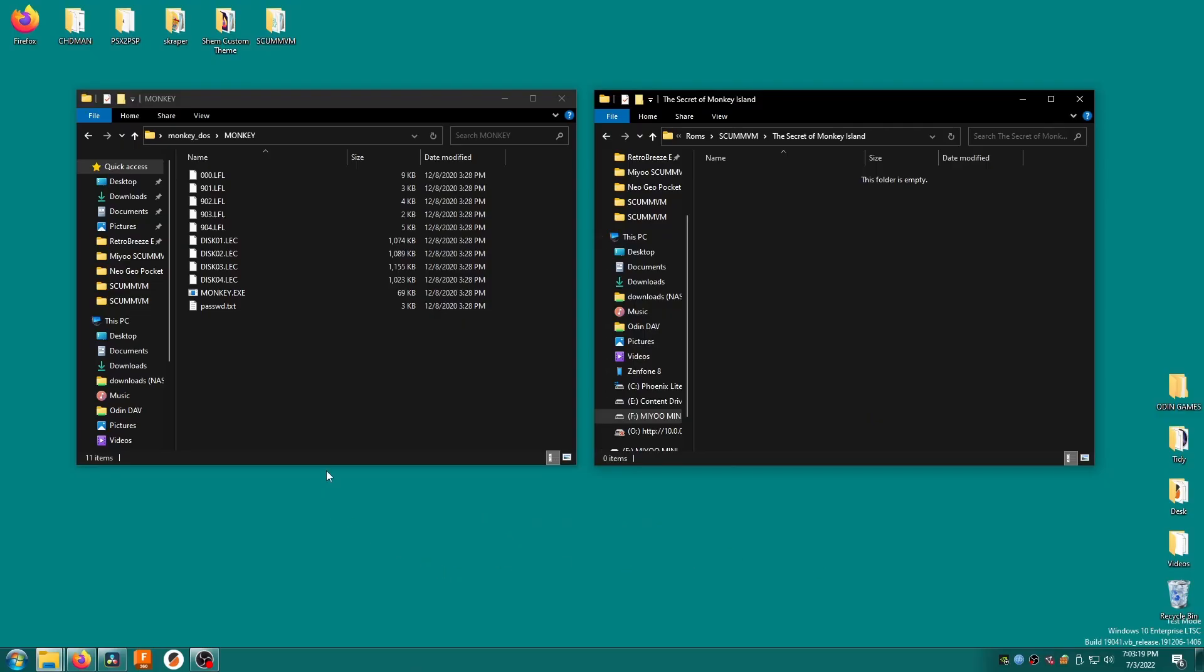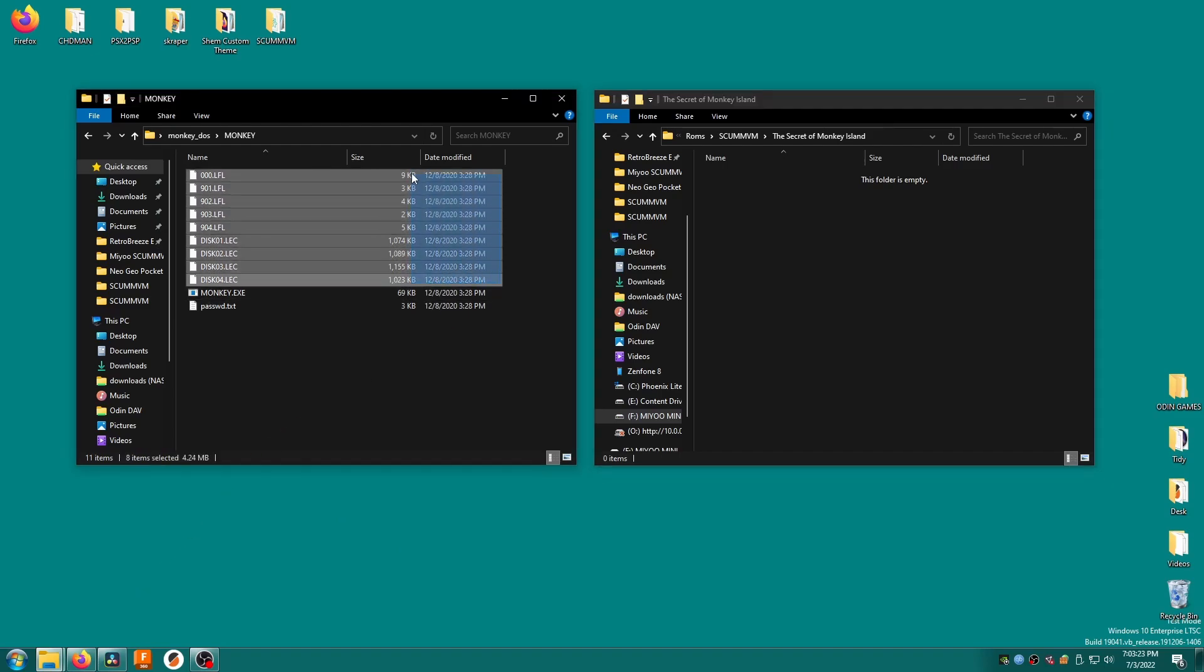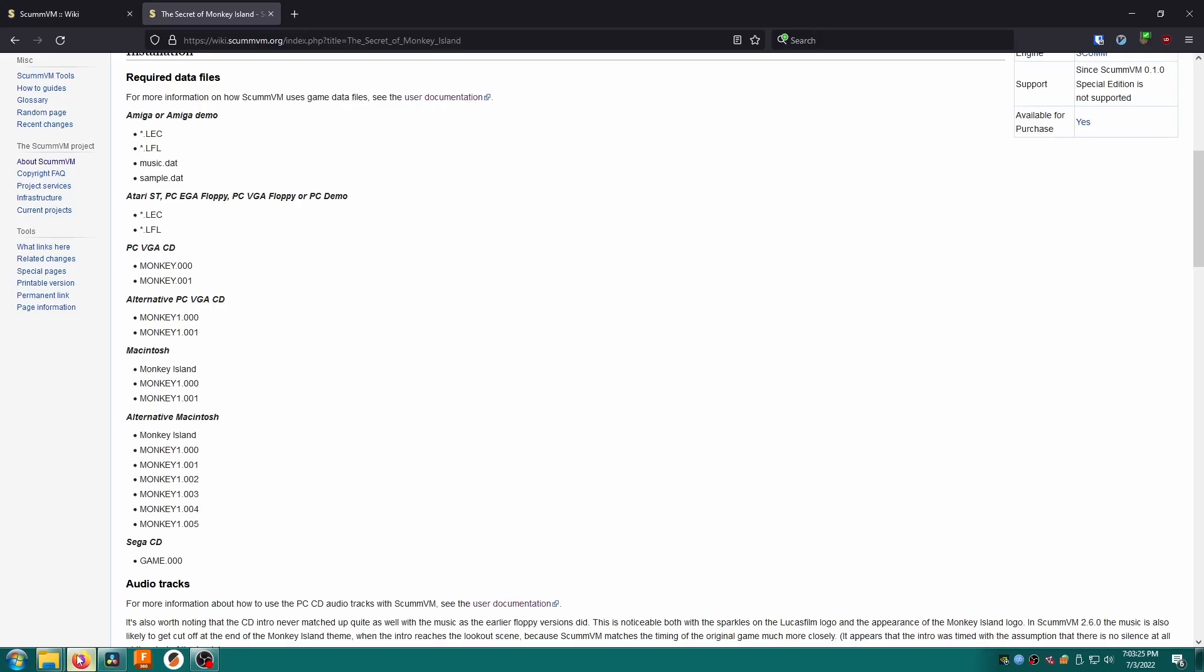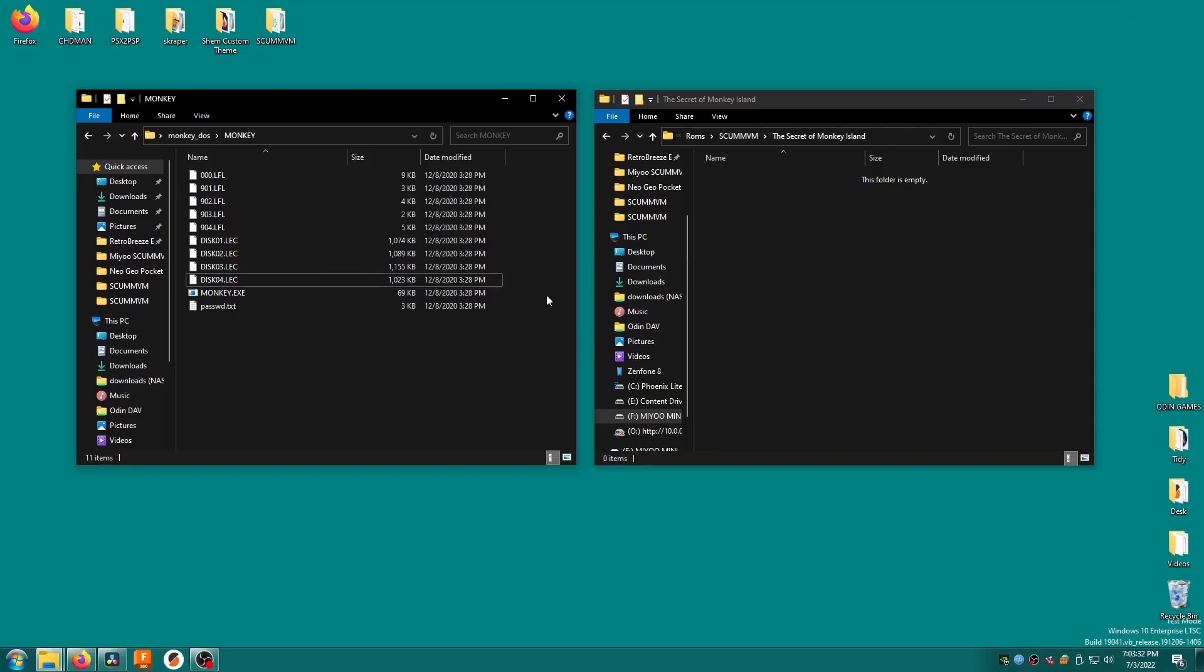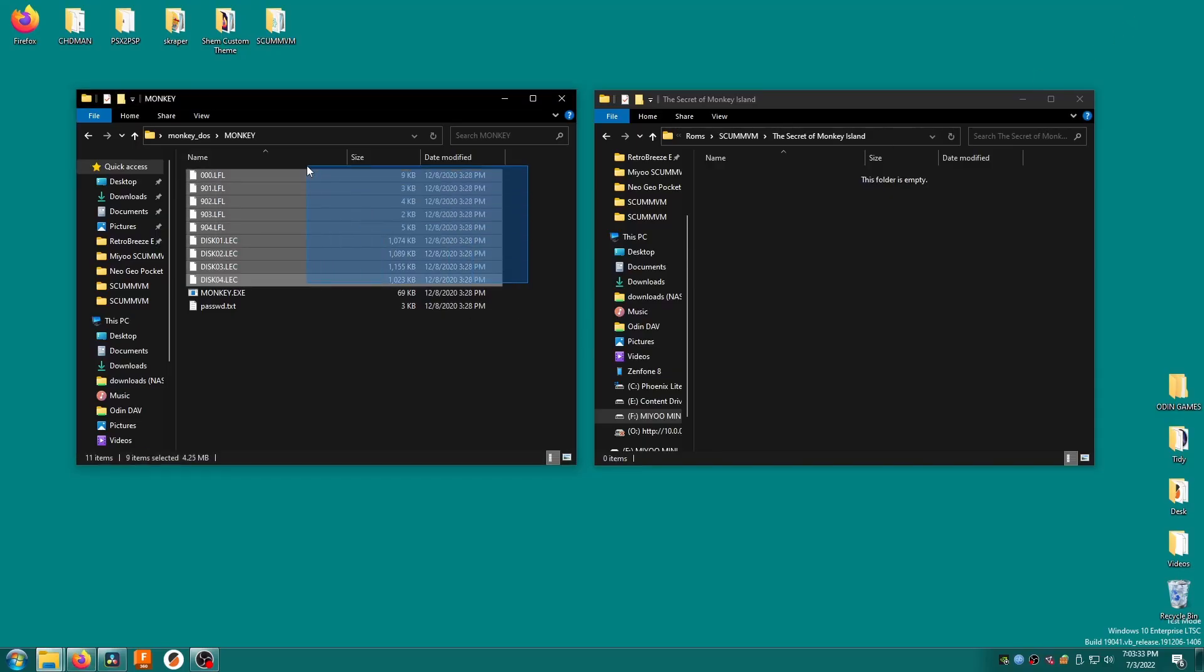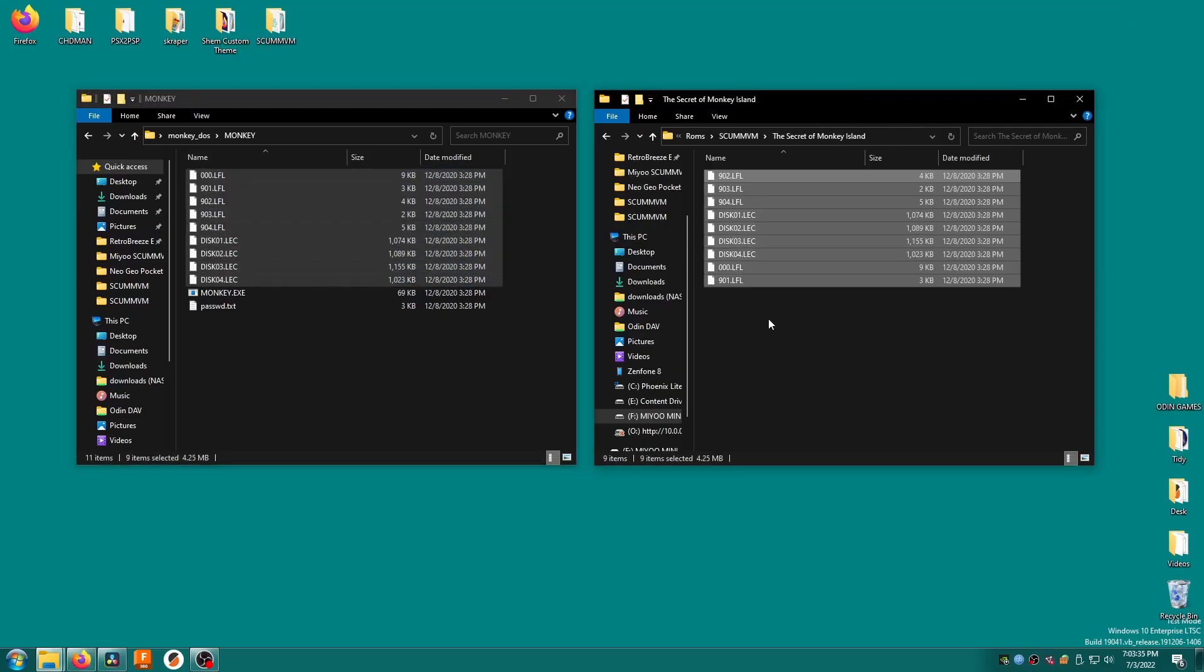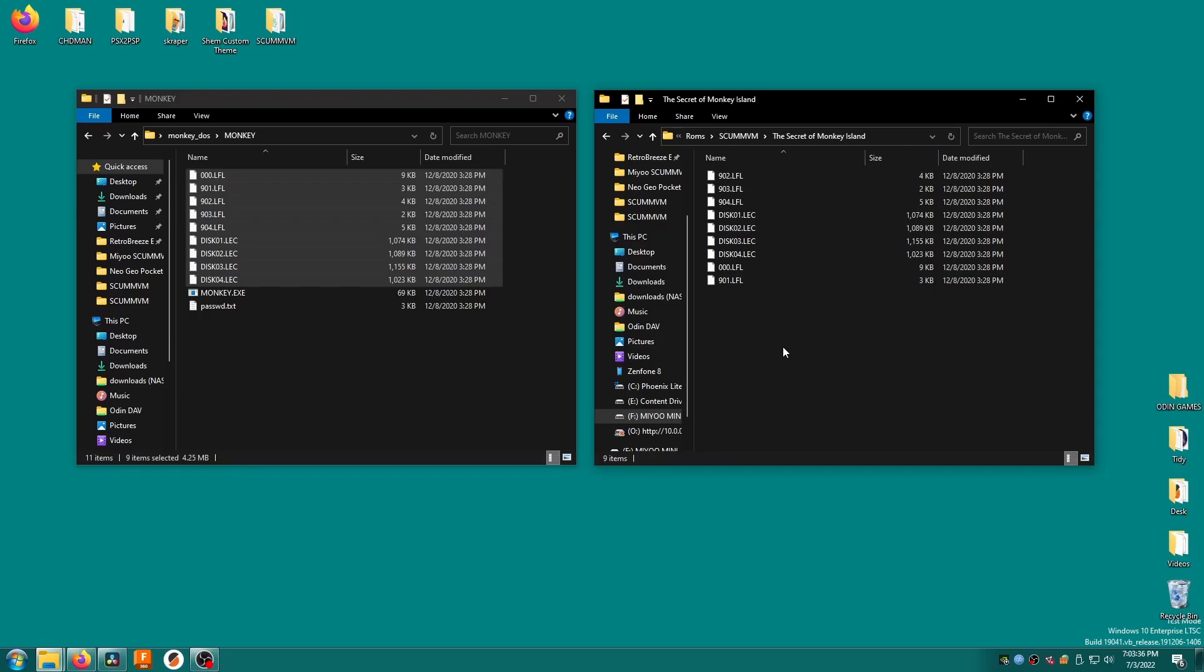Here I have a floppy version of Secret of Monkey Island. In this folder we can see a bunch of LFL and LEC files. Let's reference the wiki page for the game. We can see here that we need all of the LFL and LEC files as indicated by these asterisks. All we need to do is just copy these files into the folder for Monkey Island that I made on my SD card.